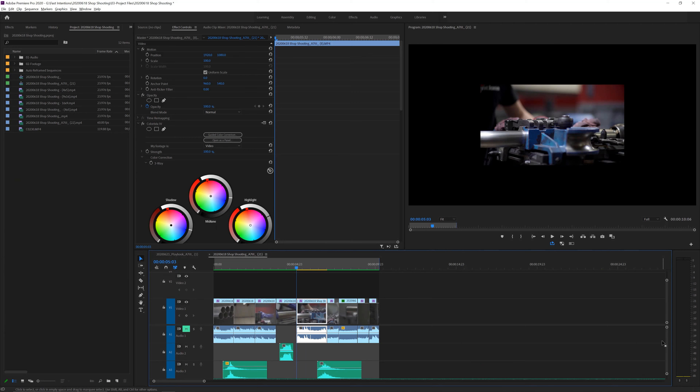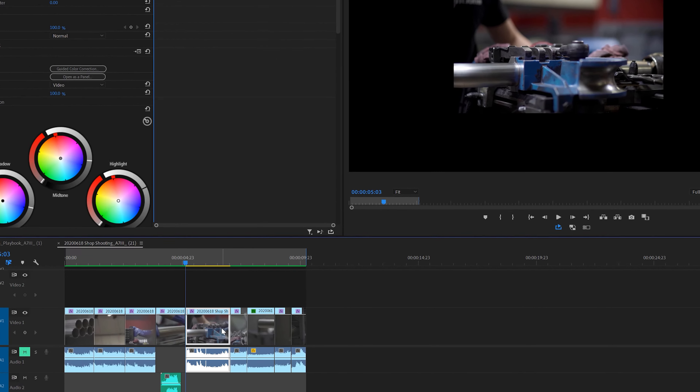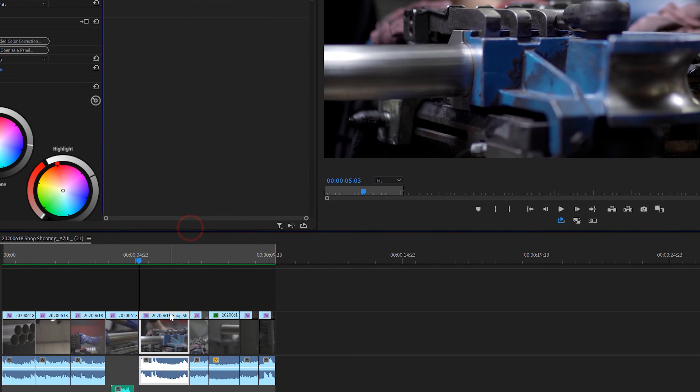The first one is Scale to Frame. A lot of us are sitting here working on 4K and high frame rate resolution footage, which tends to be in a 1080p timeline. I have a 4K timeline but I have a high frame rate clip. What I would have to do in order to make it fit is right-click and go to Scale to Frame. I don't like to touch the mouse any more than I need to.